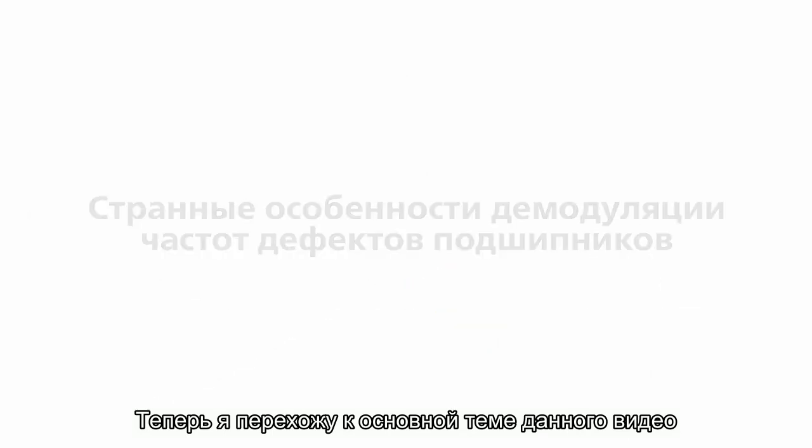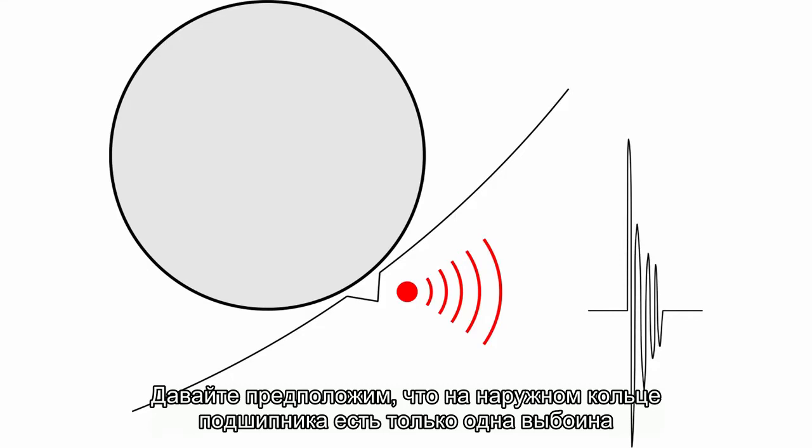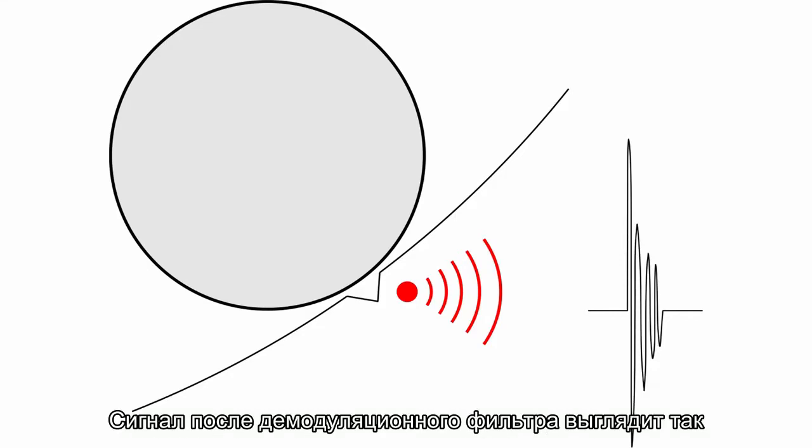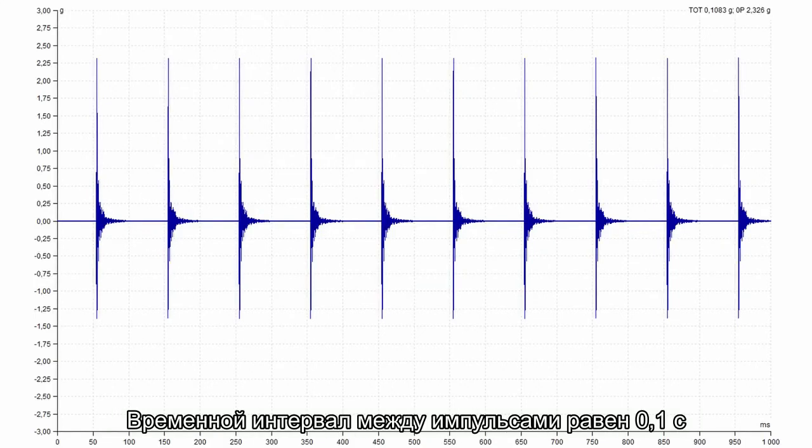Now I am starting to talk about the main subject of this video. Let's suppose the bearing with just one crack on the outer race. The signal after demodulation filtering looks like this. The time interval between shocks is 0.1 second. And it exactly corresponds to fault frequency, which is 10 Hz.